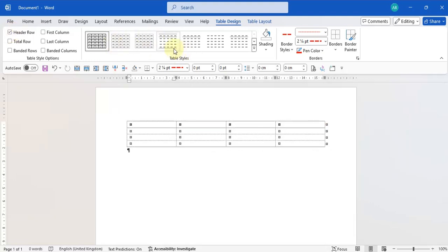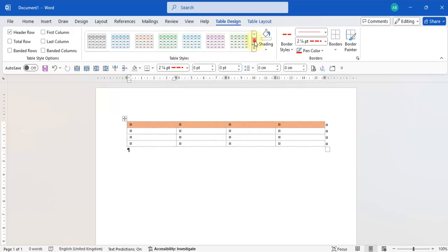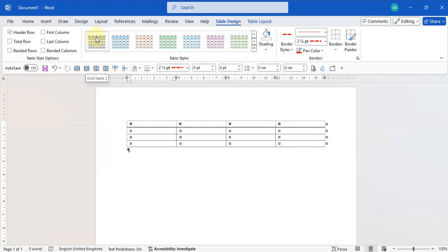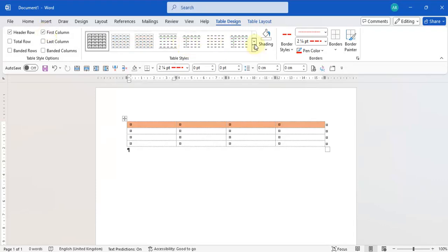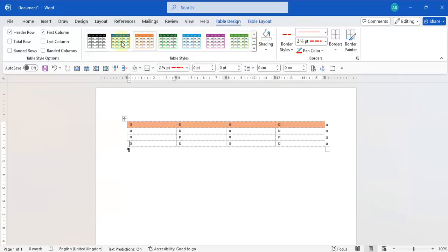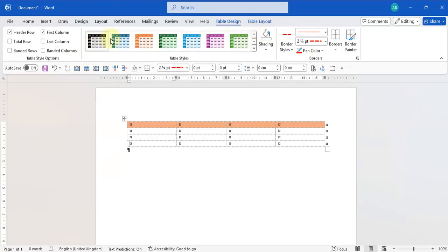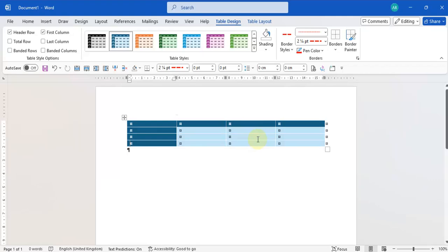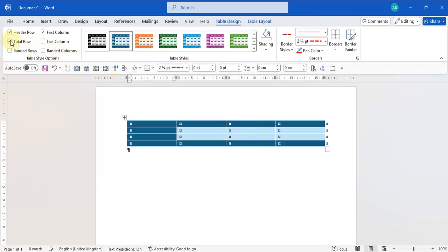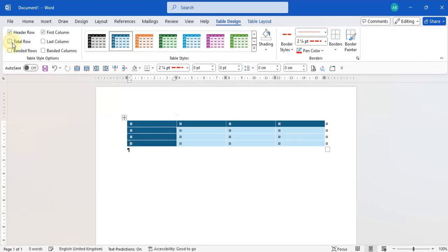Selecting Header Row applies special formatting to the header row. Selecting First Column applies different formatting to the first column compared to the rest of the cells. You can highlight your header row and first column with different styles. A Total Row option formats a totals row automatically. A Last Column option formats the last column differently as well.